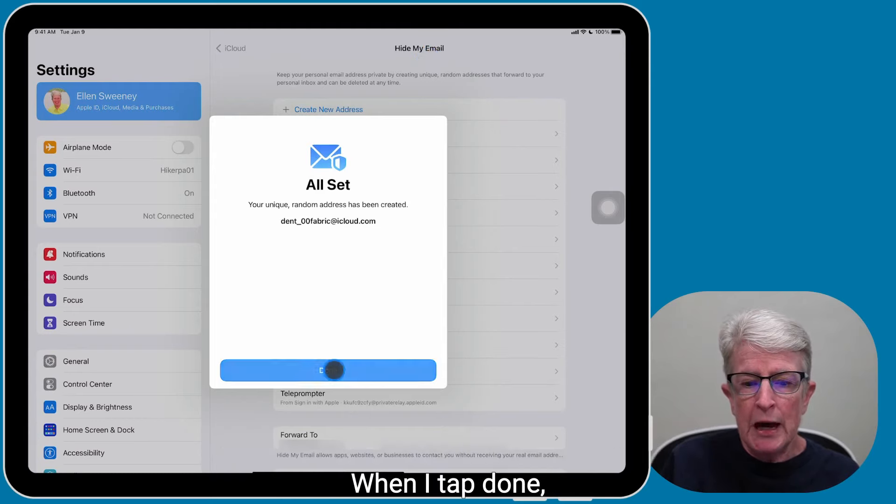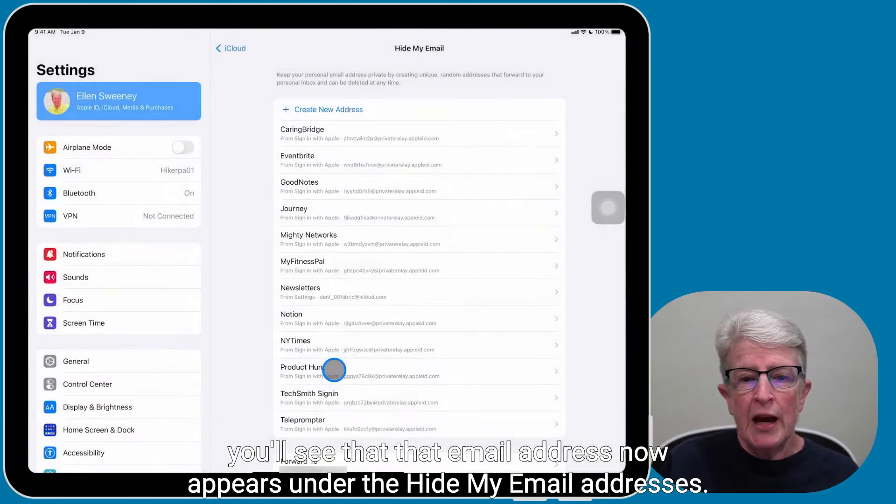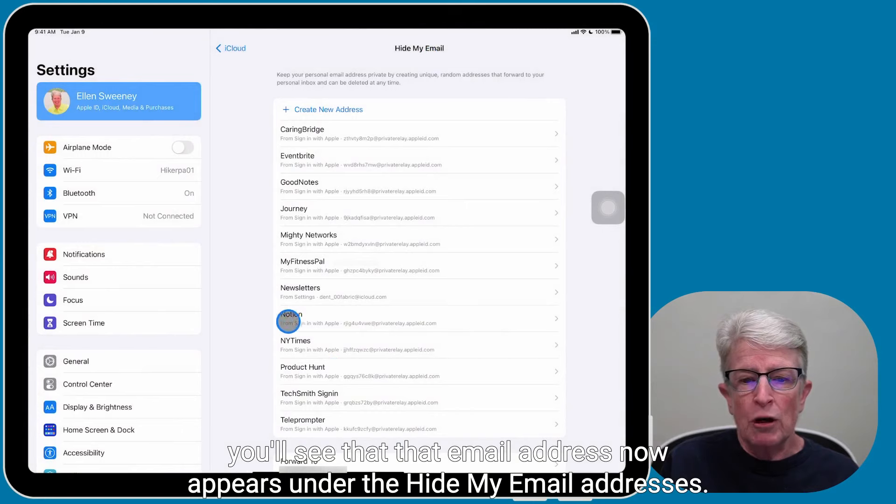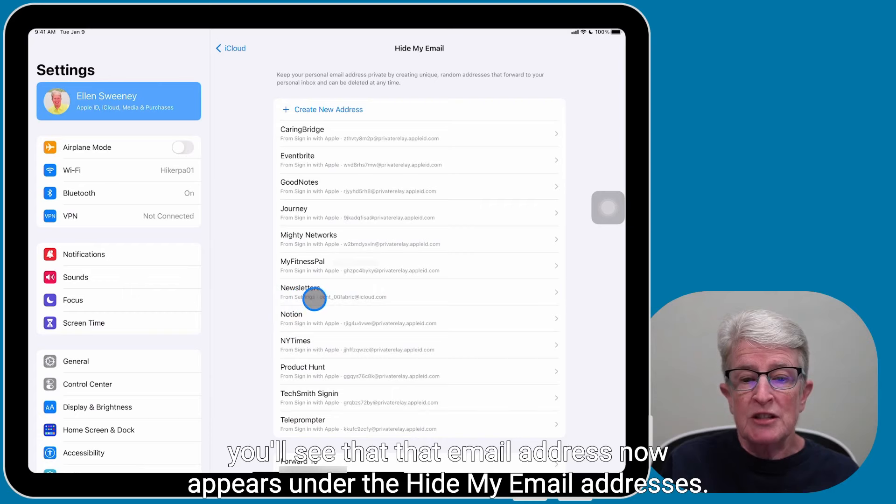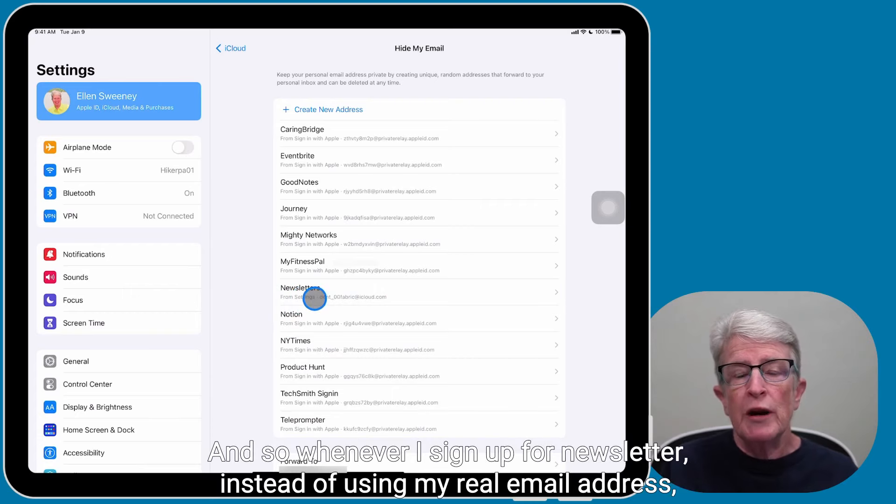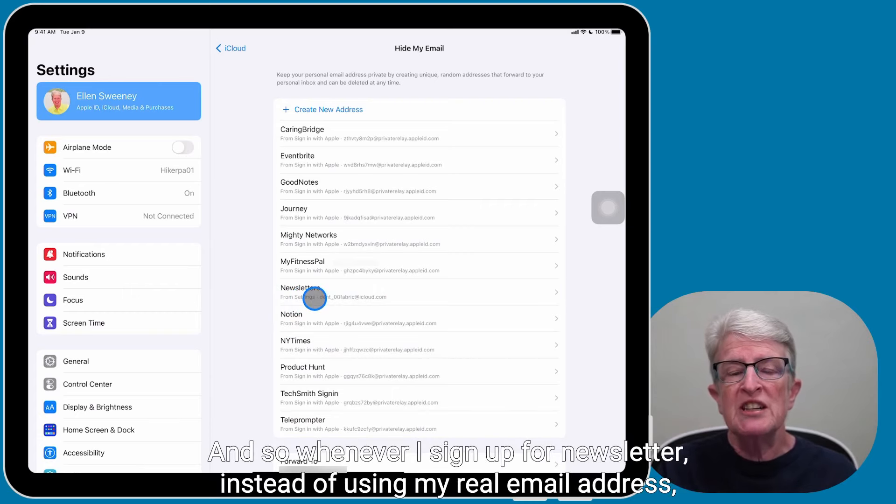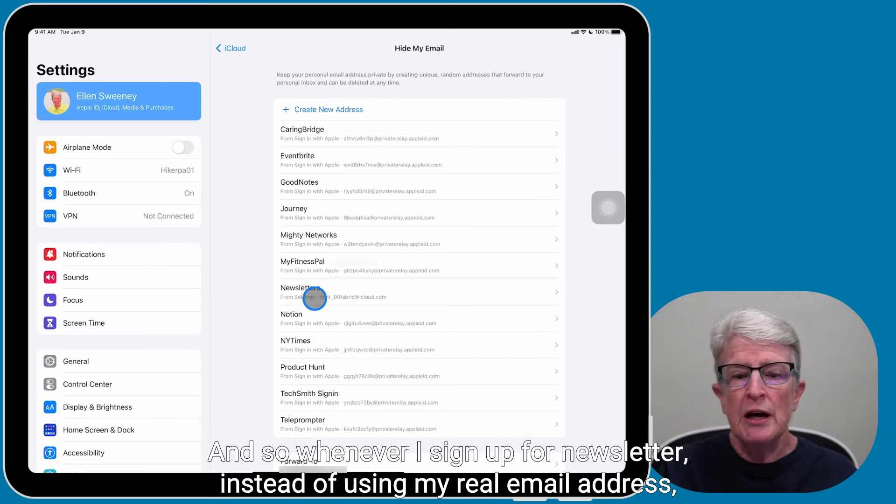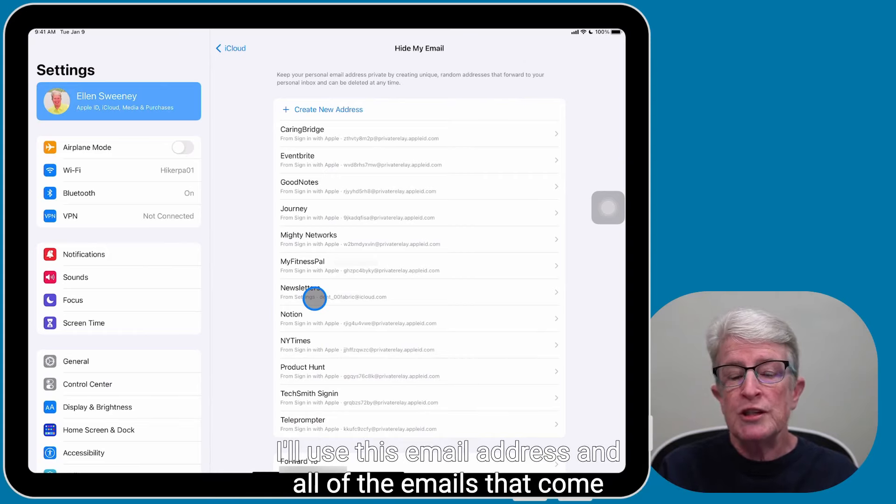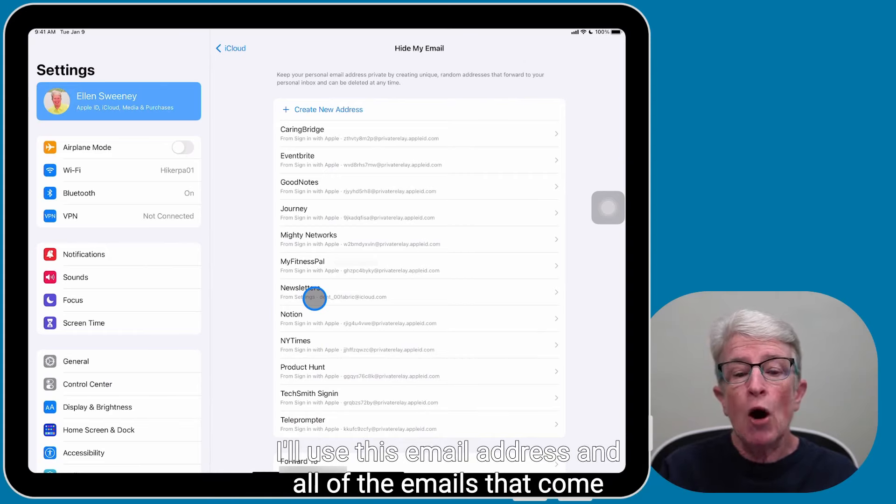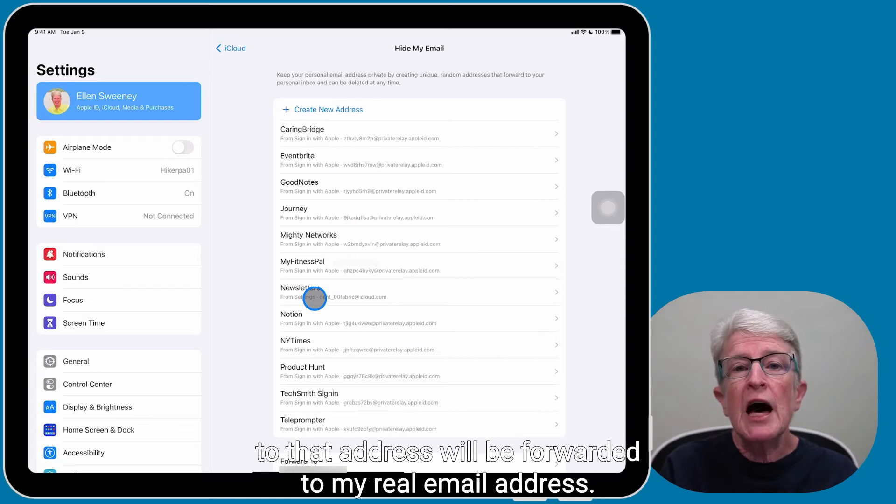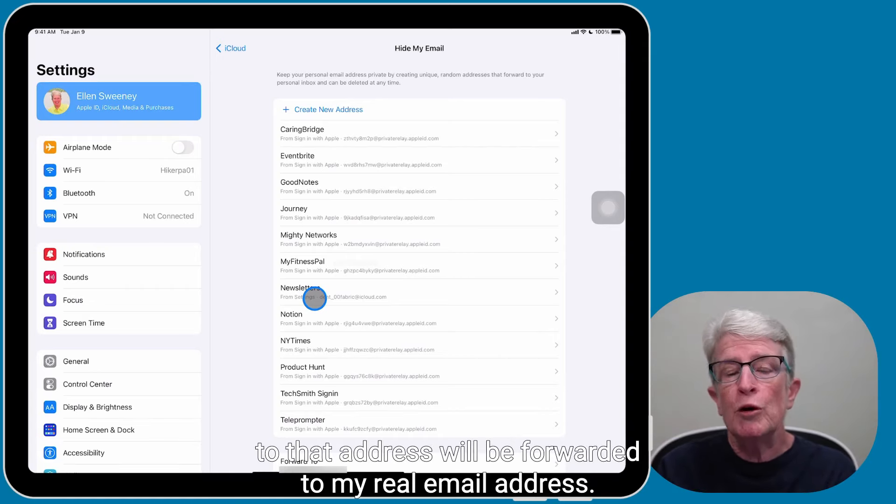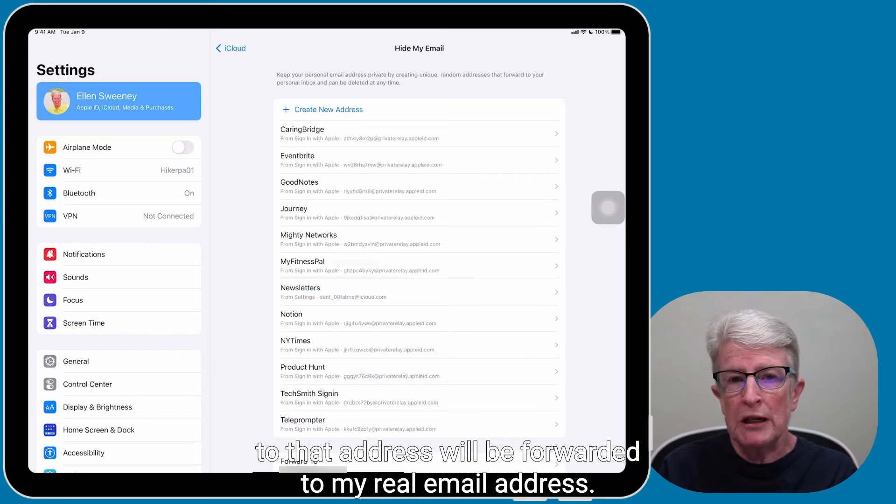And now you'll see that it's been created and all I need to do is tap Done. When I tap Done, you'll see that that email address now appears under the Hide My Email Addresses. And so whenever I sign up for a newsletter, instead of using my real email address, I'll use this email address and all of the emails that come to that address will be forwarded to my real email address.